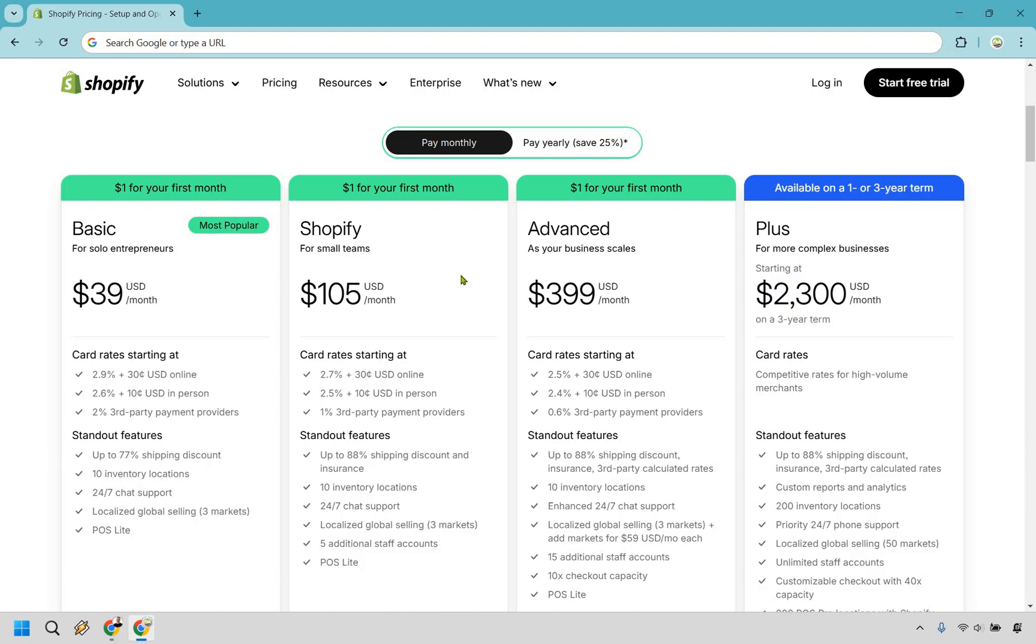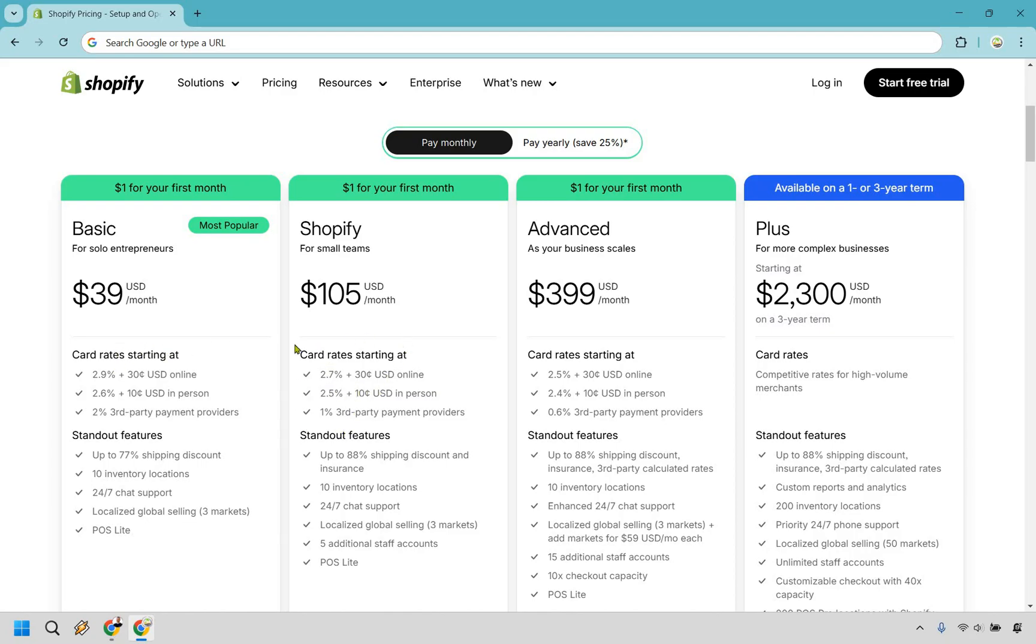Moving on from there, as you can see here, there's going to be a very big difference when it comes to using Basic versus Shopify, as the price is going to be pretty much a lot more. You're looking at $39 per month versus $105 per month. With this, the rates start declining ever so slightly. You have 2.7 as opposed to 2.9. You have 2.5 here as opposed to 2.6. Of course, you have 1% as opposed to 2.